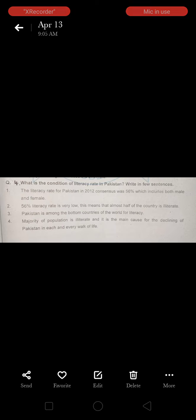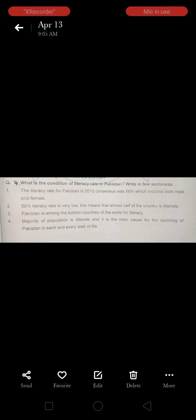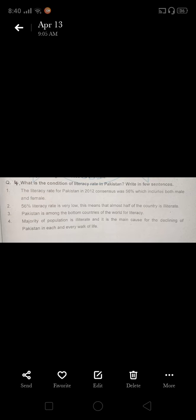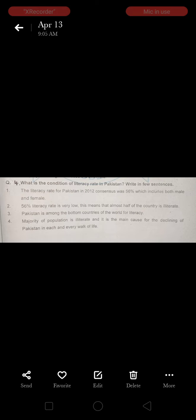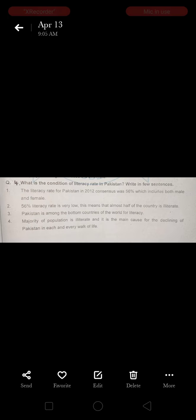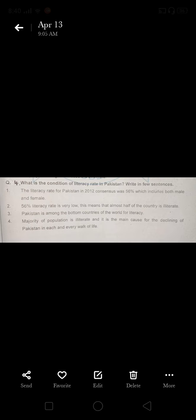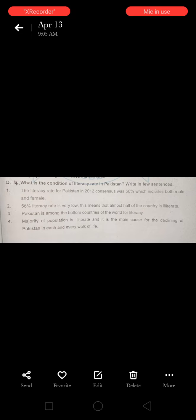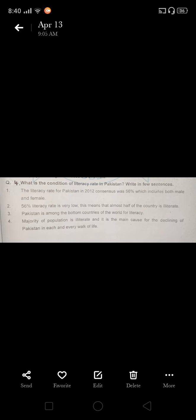Number two: literacy rate is very low. This means that almost half of the country is illiterate. 56 percent literacy rate is very low, meaning almost half of the country is illiterate.